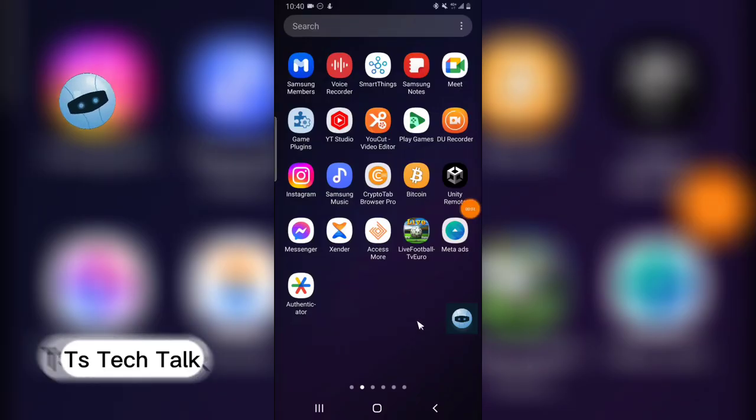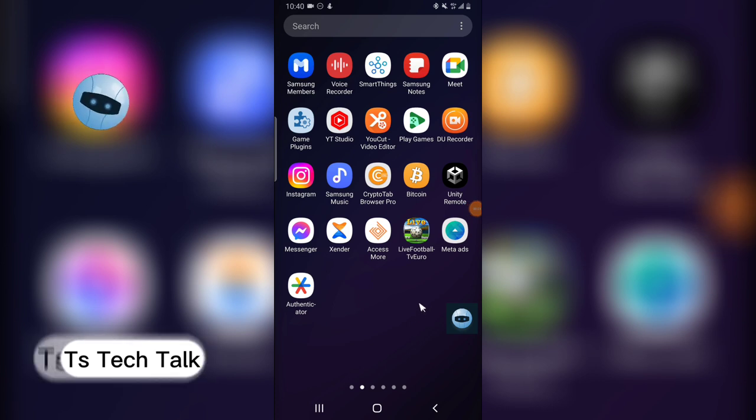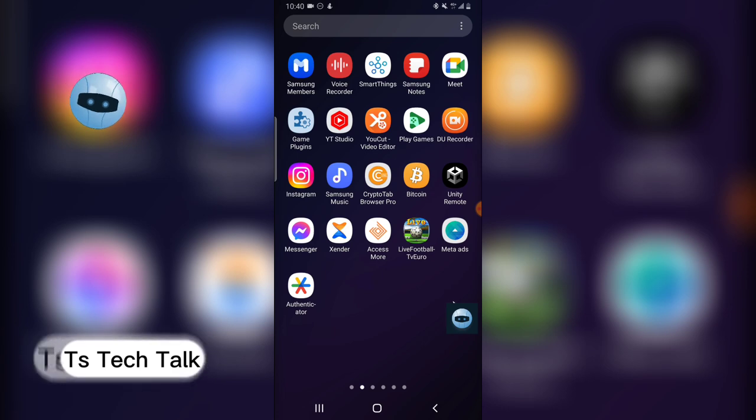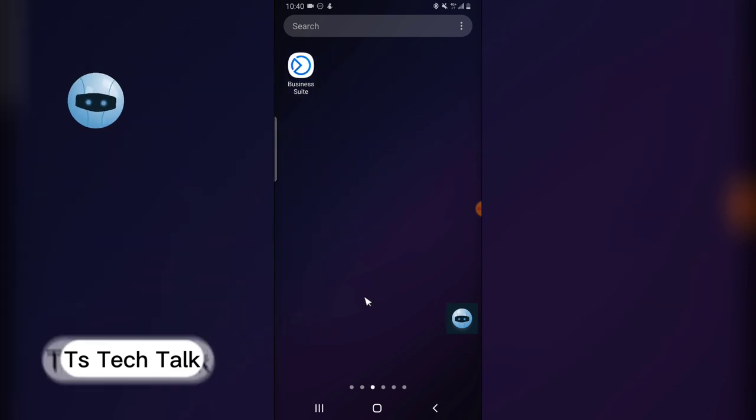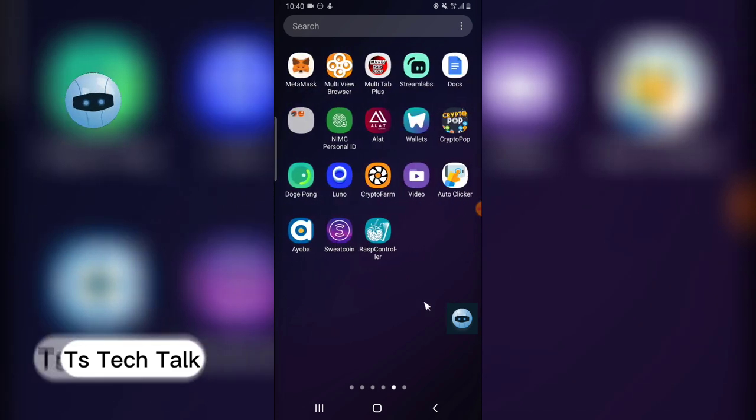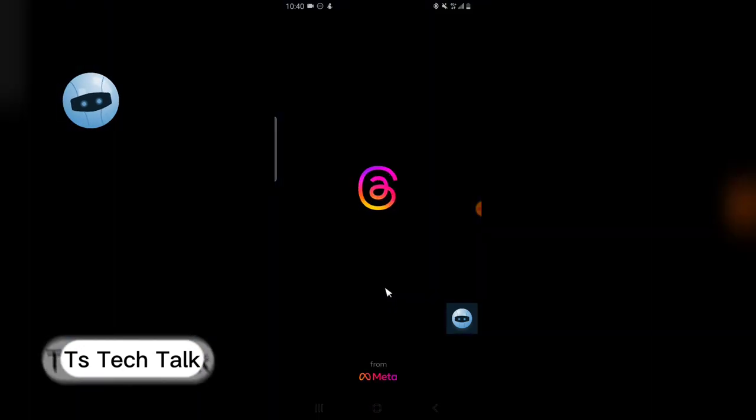Welcome to today's video by Trust Stanley, and this is a TS Tech Talk video. On today's video, I'm going to show you how to switch accounts on Threads app. Now, to switch accounts on Threads app, there is